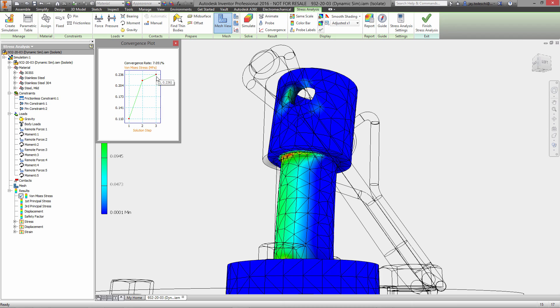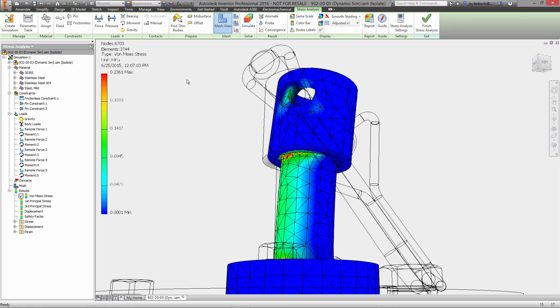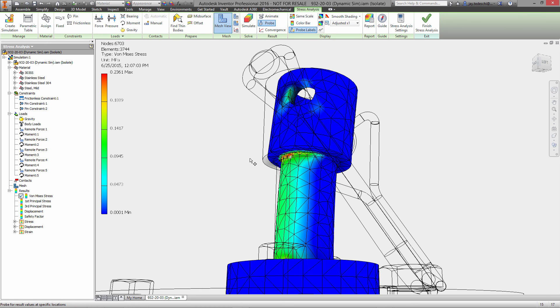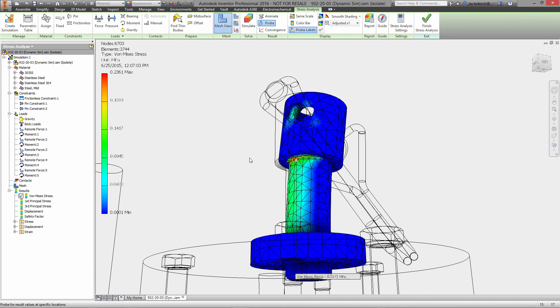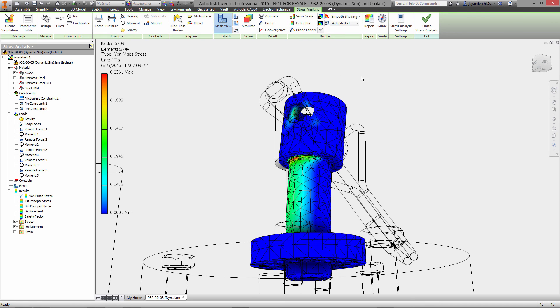And as you can see, that curve is leveling out. So after three iterations, it stops and determines, yes, the solver is converging on an answer. So these are valid results. Probe tools allow us to investigate pinpoint stresses within the model itself.